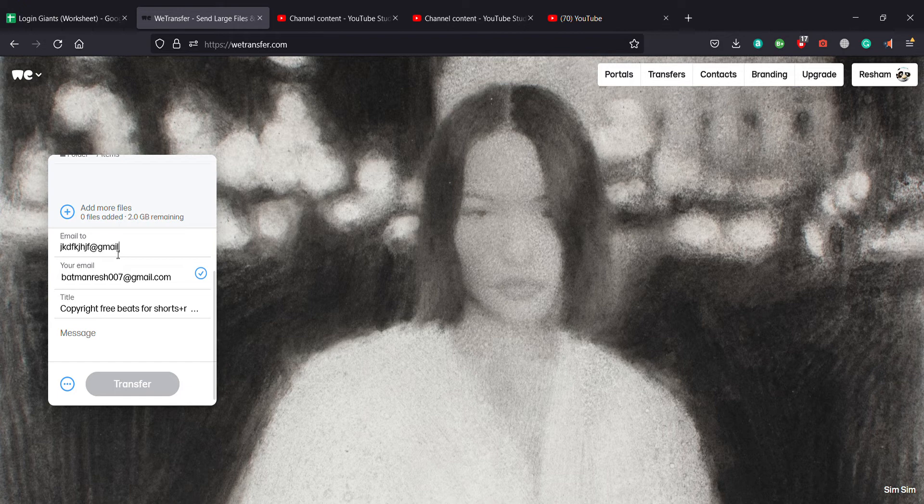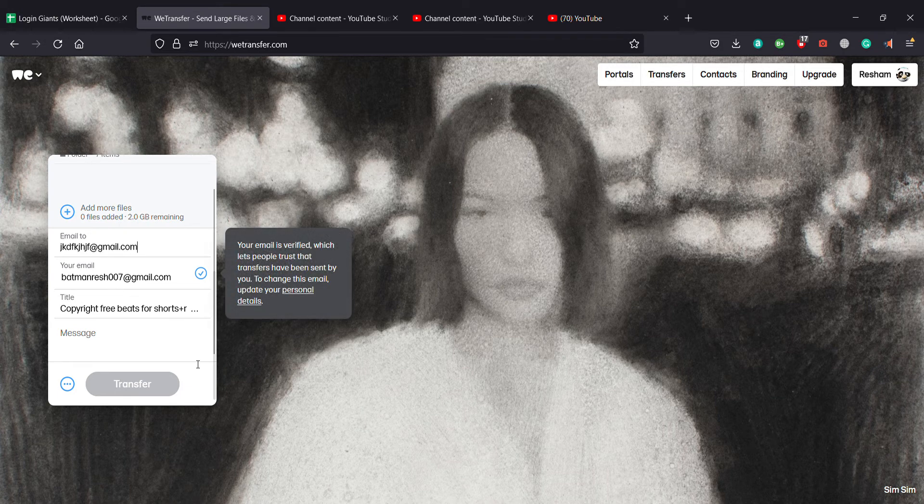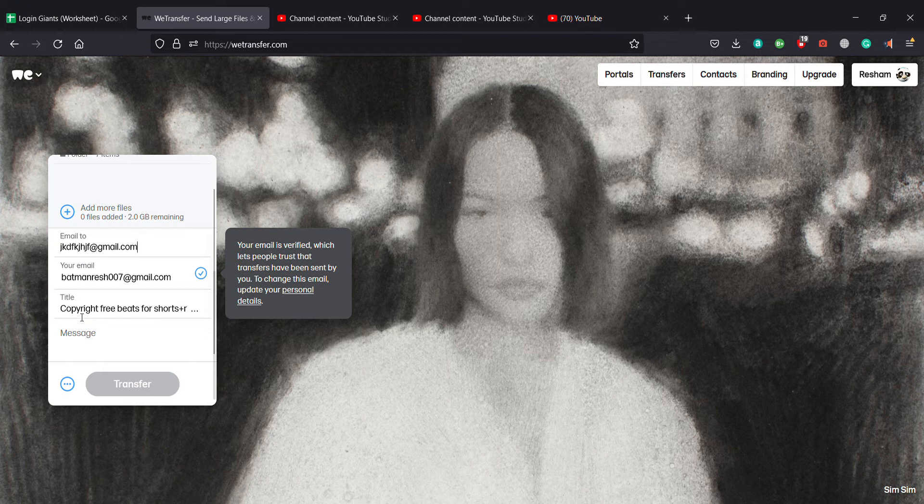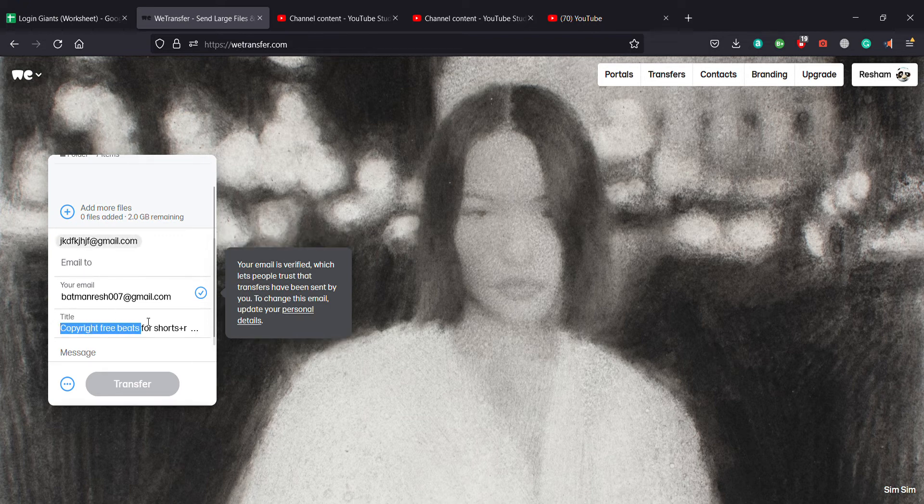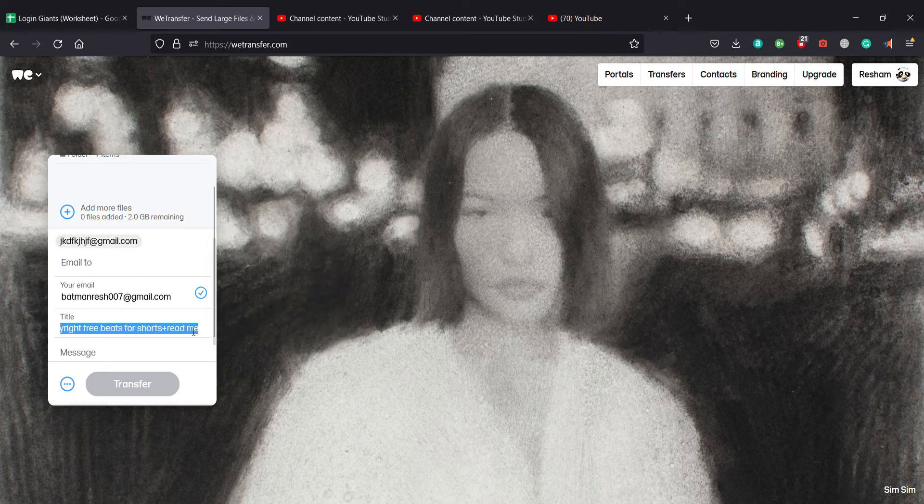We can enter any email right here. This is your email that you have logged in from and you can keep any titles right here, whatever the title is.